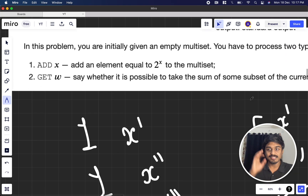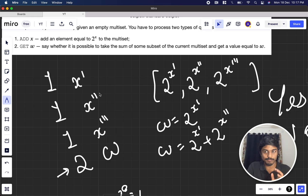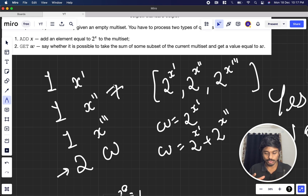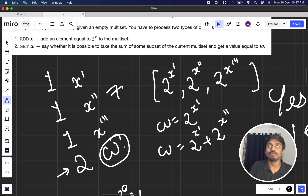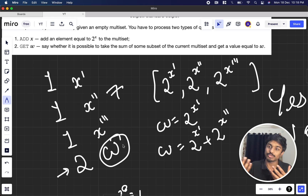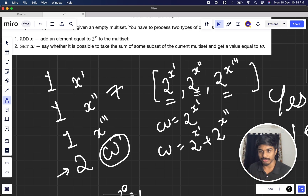Now, the brute force approach: you could compute 2^x each time and insert it into the multiset, then try all subsets to check if a sum equals w. But this is exponential — there can be 2^n subsets — which would cause TLE. We need to optimize.